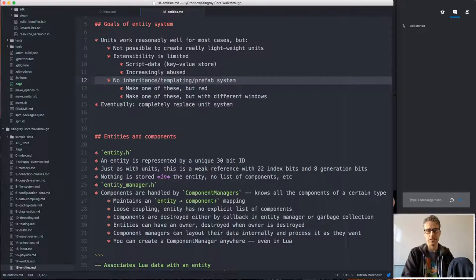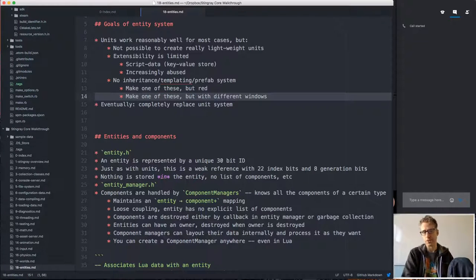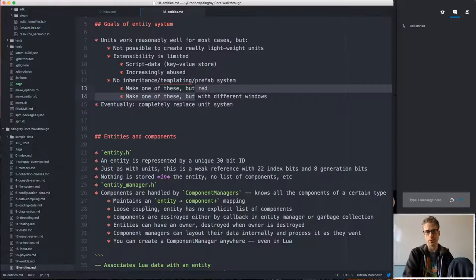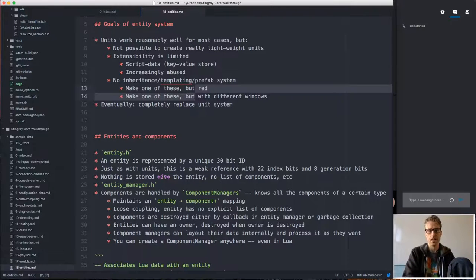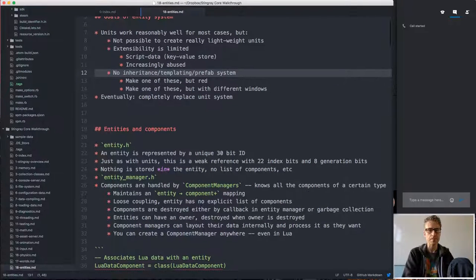With the entity system, we can get away from those kinds of hacks and provide real extensibility. Another drawback of the unit system is there's no inheritance, templating, or prefab system. If you want to make a unit that's exactly like another but red, or a house with different windows, you couldn't set up inheritance between units. The only way was script configuration where flow could sort of kit or reconfigure a unit, which is okay but not as general as a proper inheritance system.